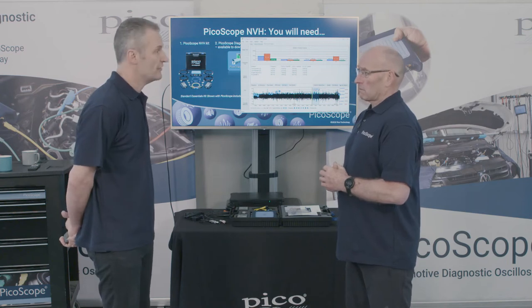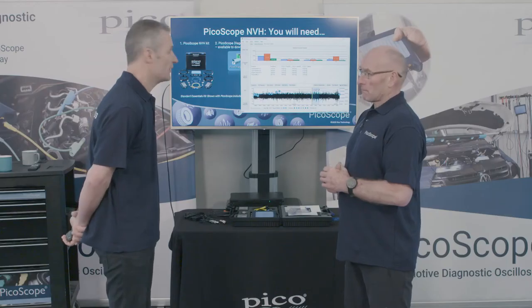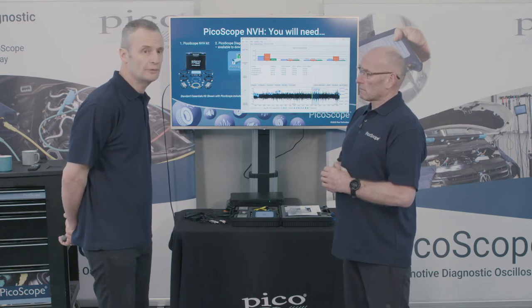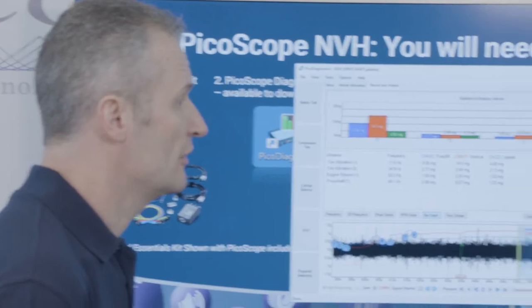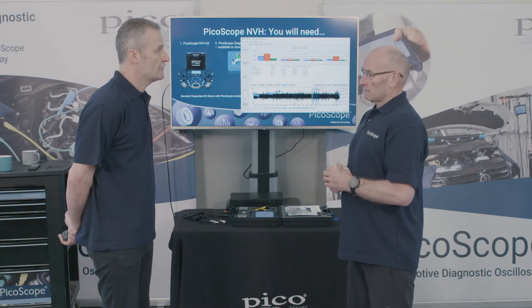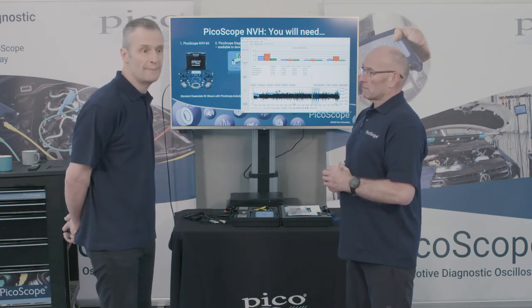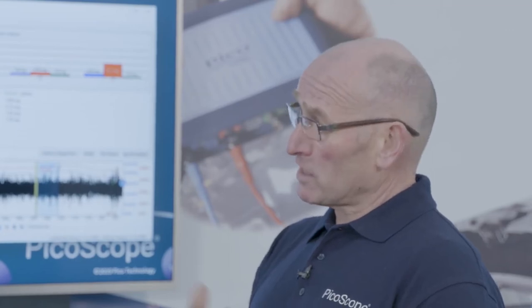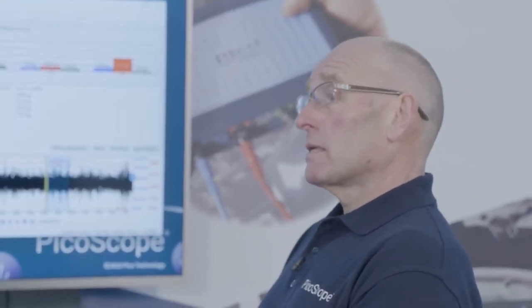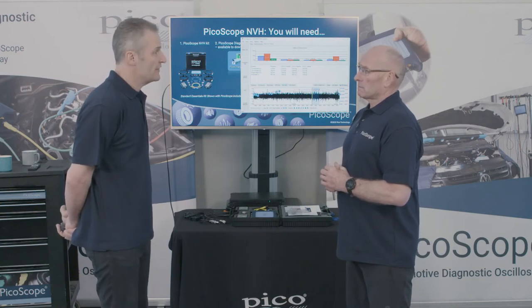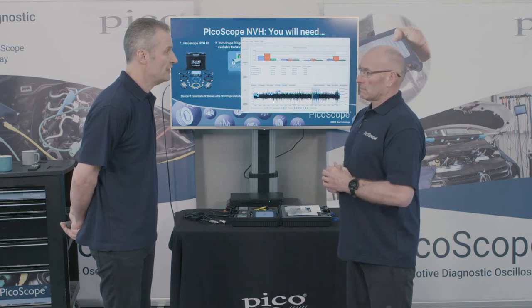The license is tied to the scope, not the PC, so that scope can travel anywhere and be shared with anyone to measure NVH. Importantly, you don't need a scope or NVH kit to view NVH files — the software is free. You can go to the forum, read case studies, open NVH files, zoom, change views, and highlight different areas. For example, find a prop shaft case study on the forum, open the NVH file in PicoScope software on your PC, and you'll be able to see the road test and any recordings made at the same time.